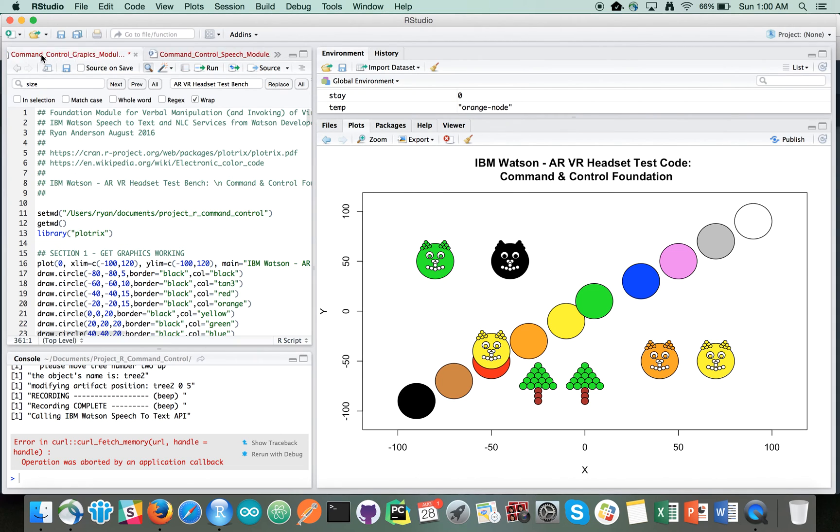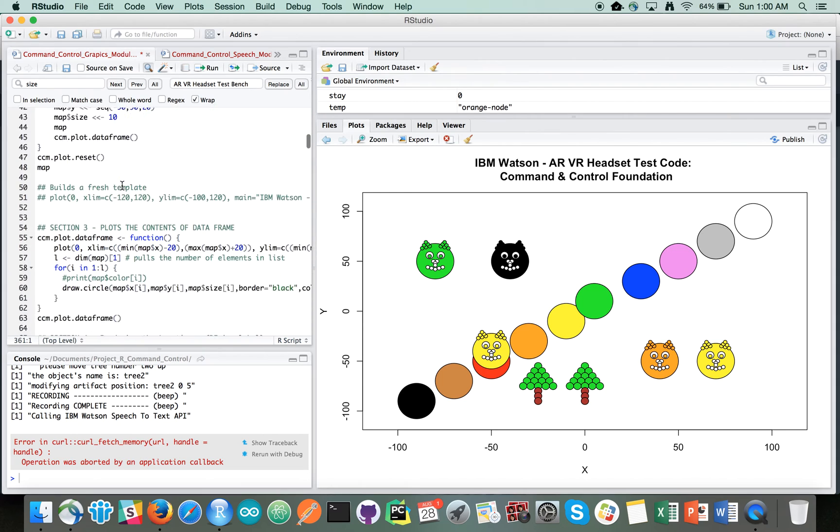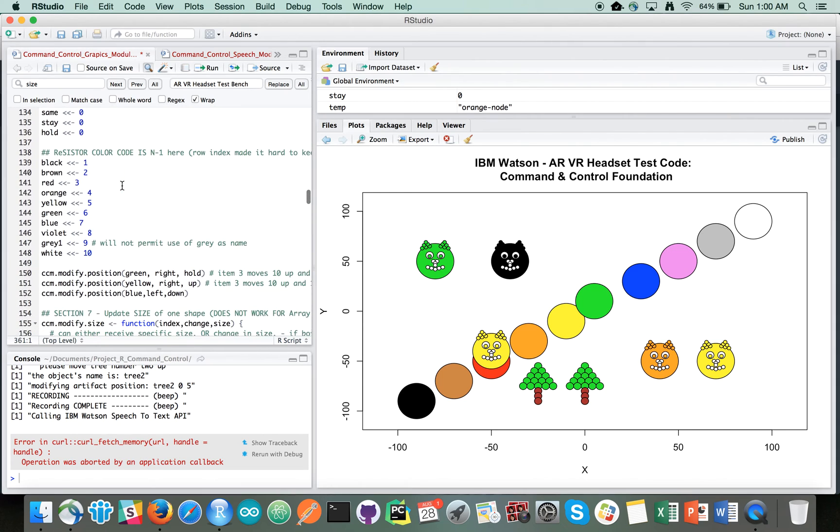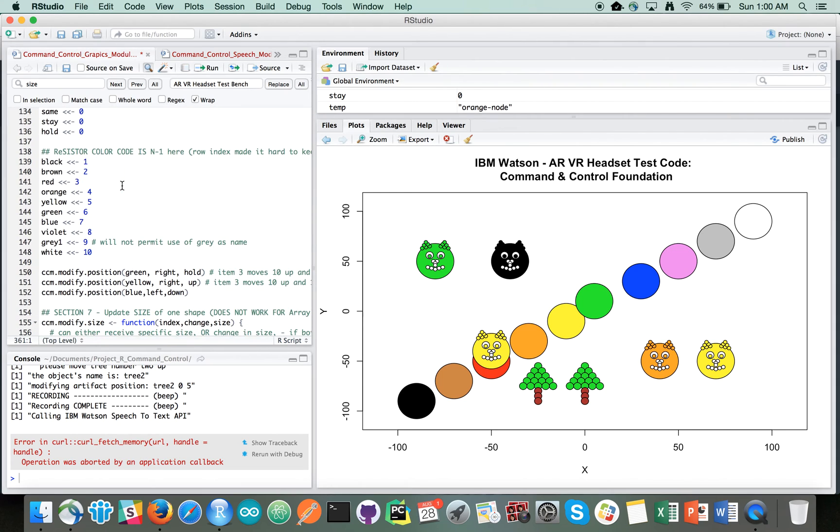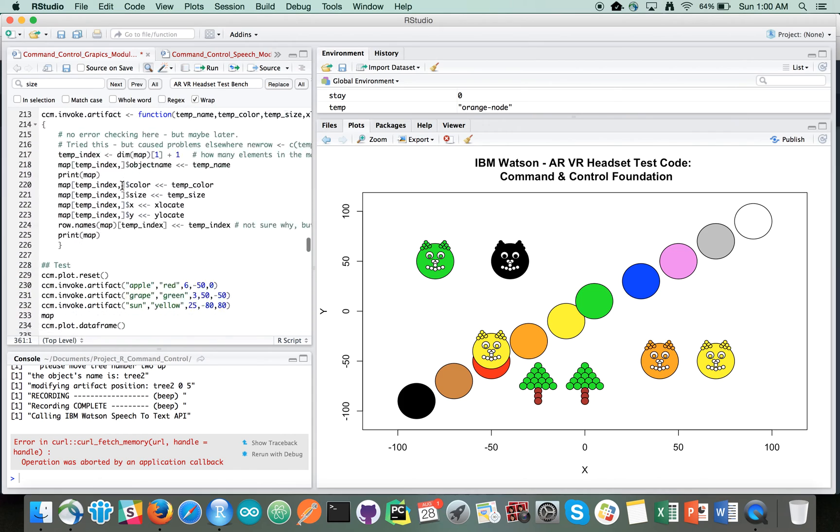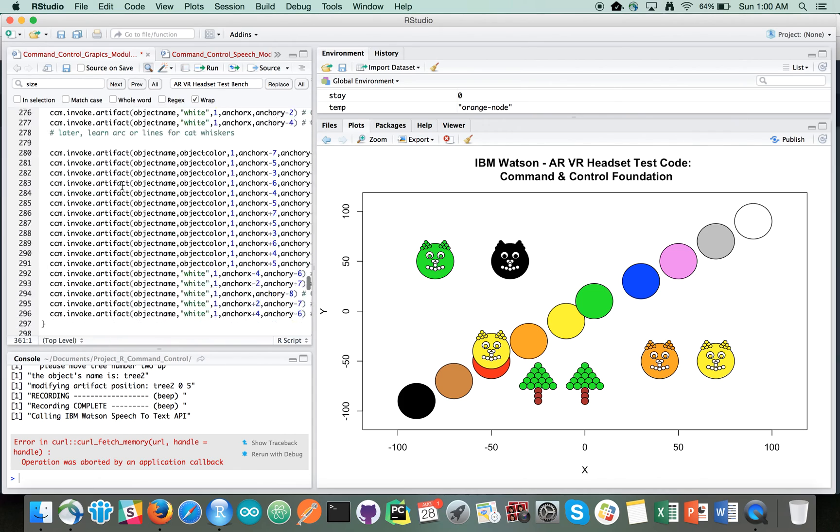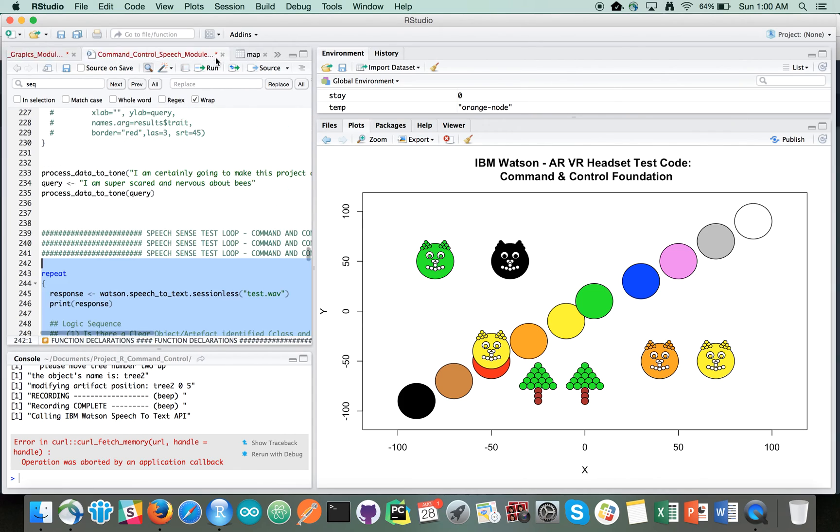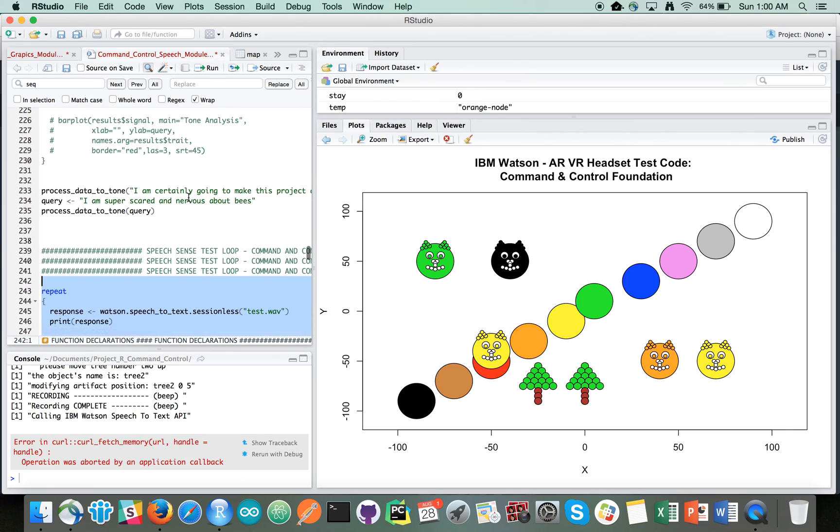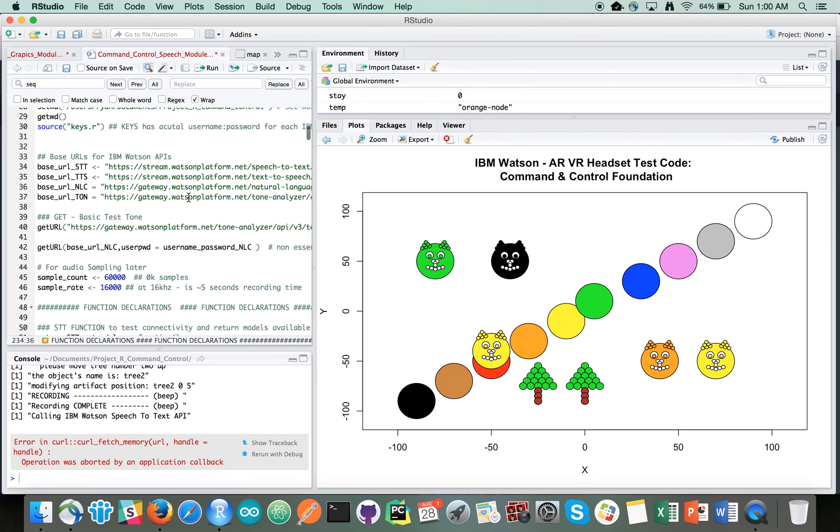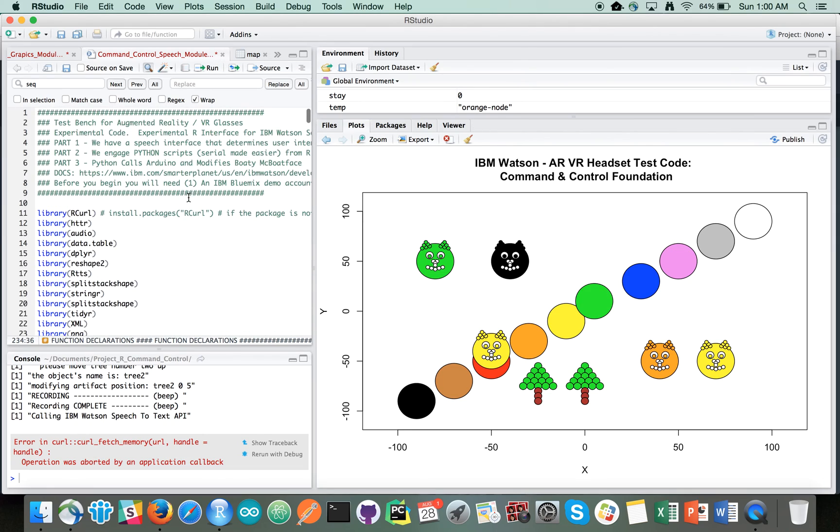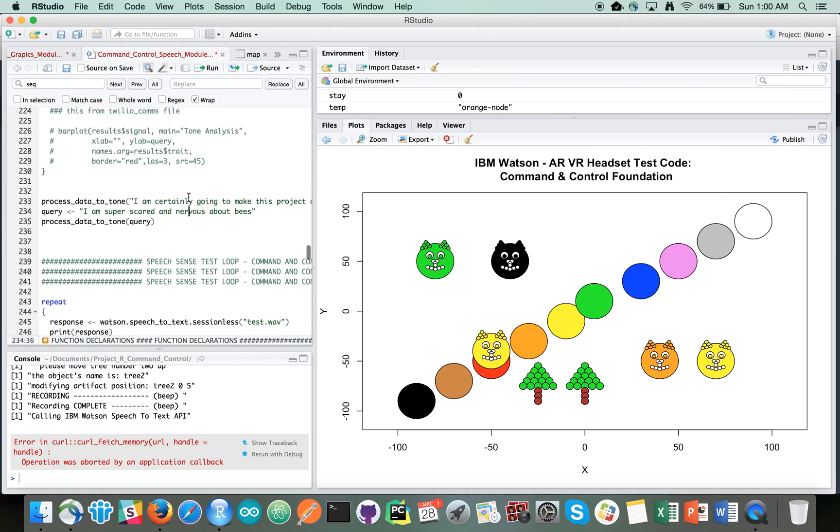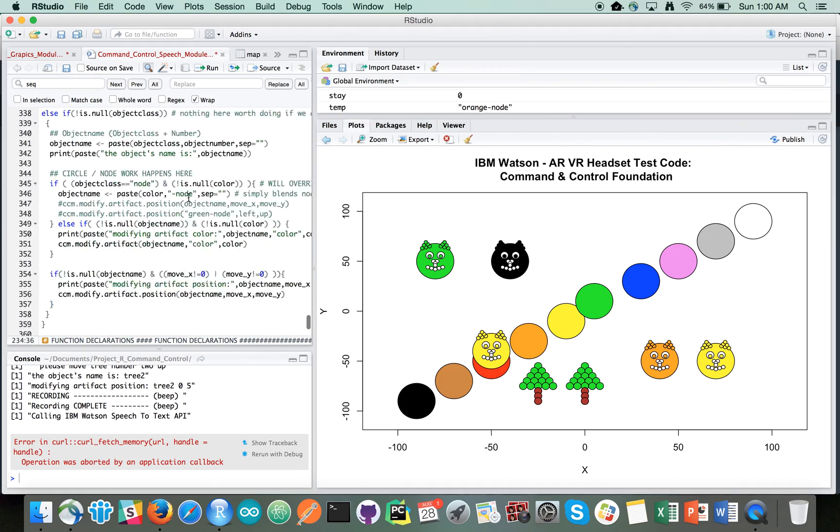There's just basically two modules here. There's the graphics piece, which is fairly easy to follow, especially if you're getting your feet wet with some of the basics of visualizing in R. And then the second one is some repurposed code that I wrote before that circulates around leveraging the speech to text services.